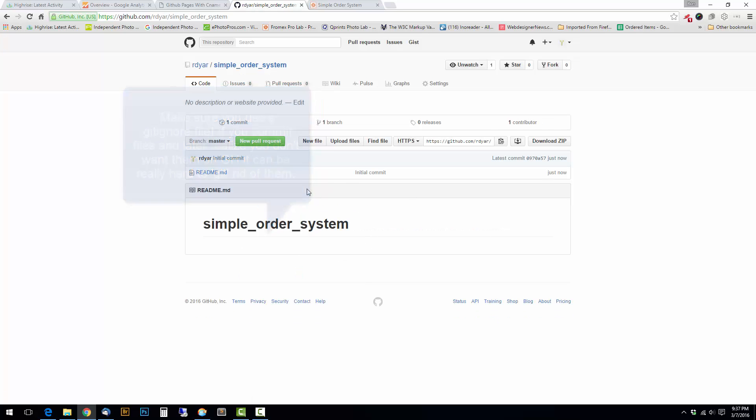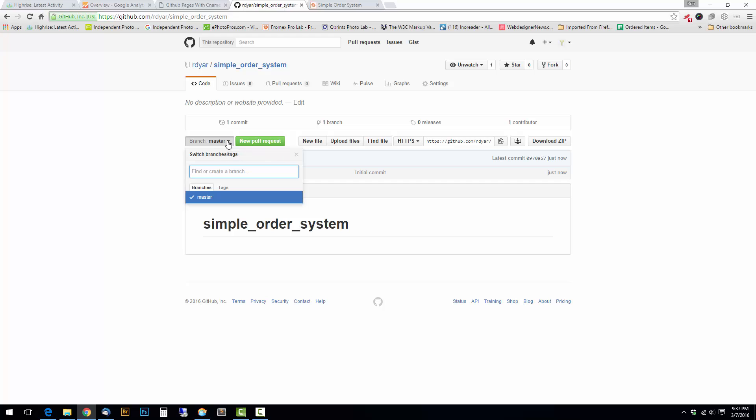So this is just going to be basically a blank repository. And now you can see I'm in the master branch, but I don't want to be in the master branch. I want to have a gh-pages branch. So I'm going to create a gh-pages branch.